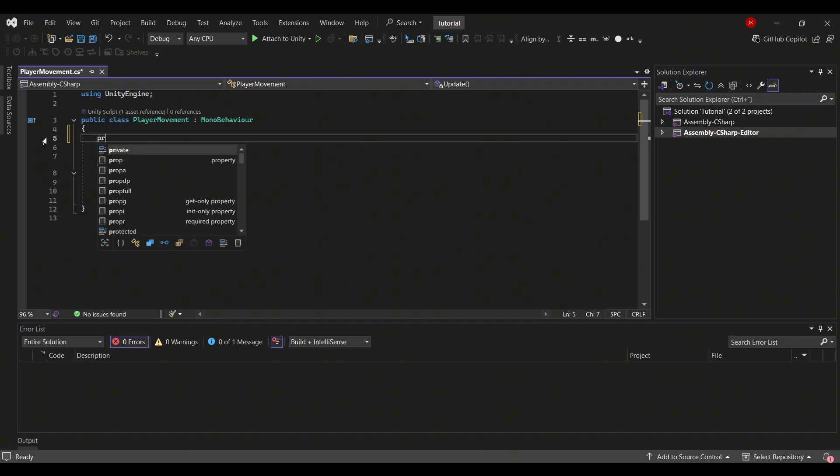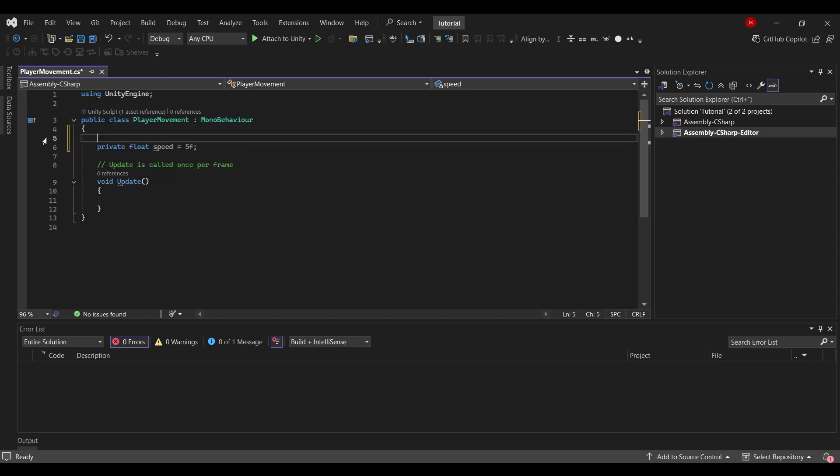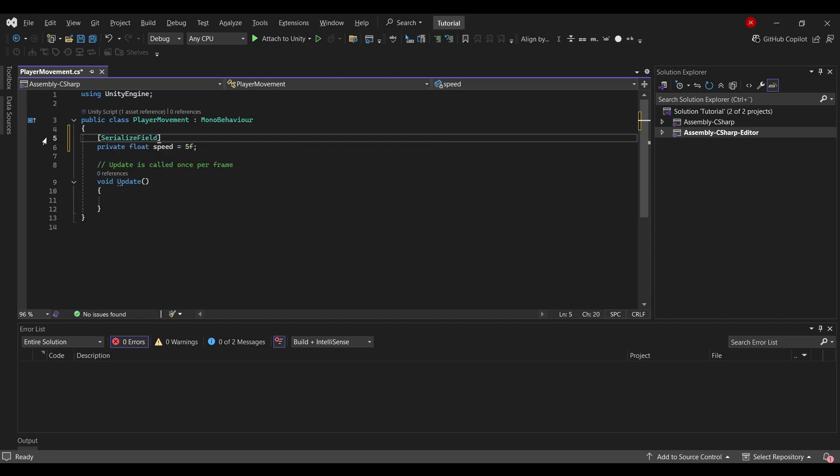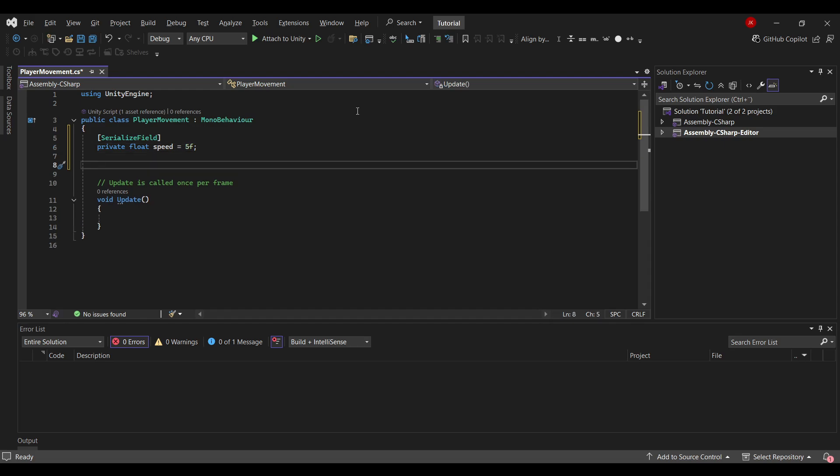So what I will do instead is create a private float called speed. I'll set it to 5f for now, you can always change it later to your liking. Then I will go ahead and put square brackets right above the line and type in the square brackets SerializeField. So this will make it visible in the editor without making it public to other objects.